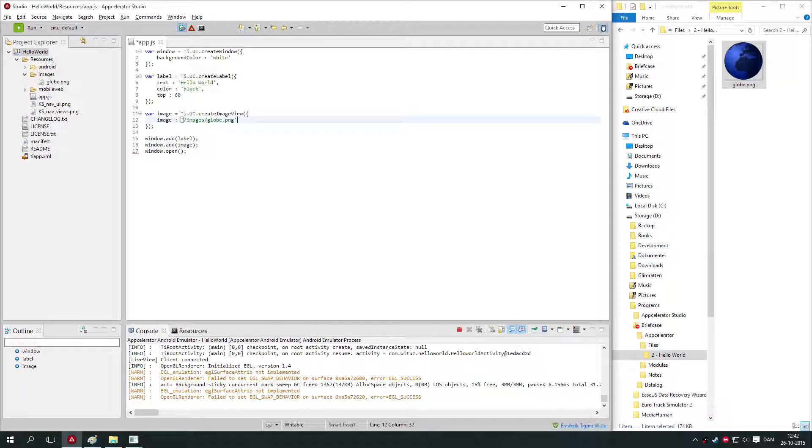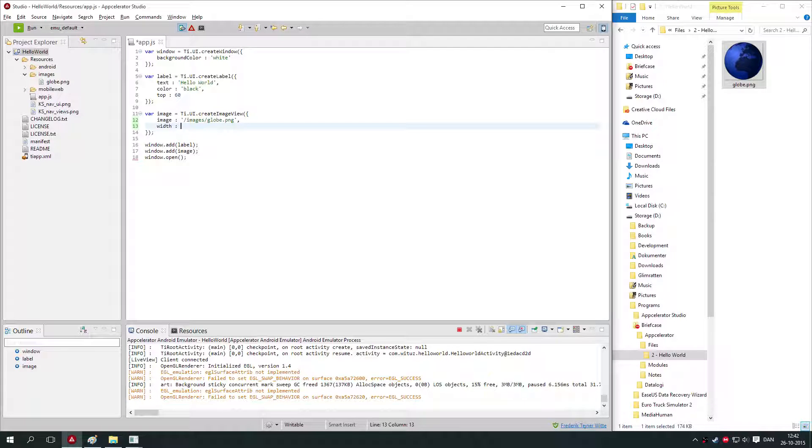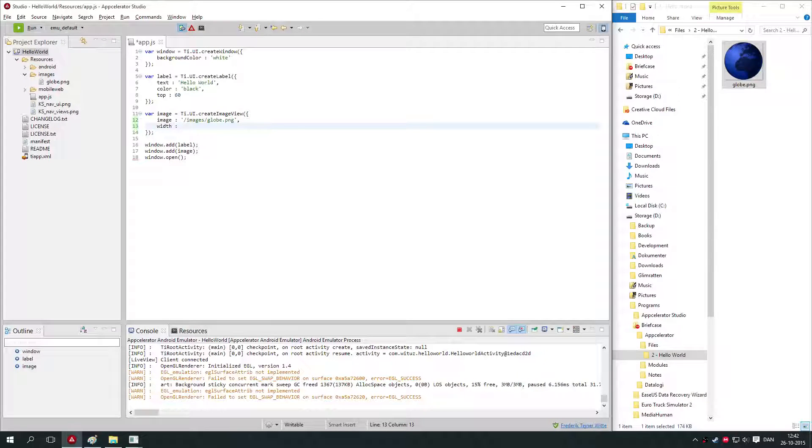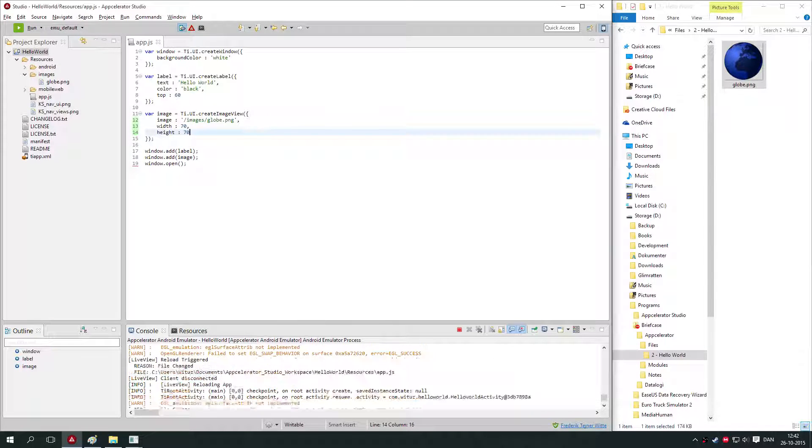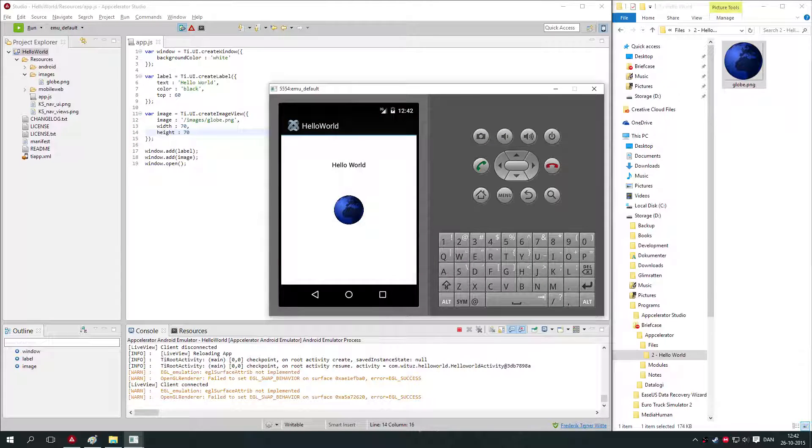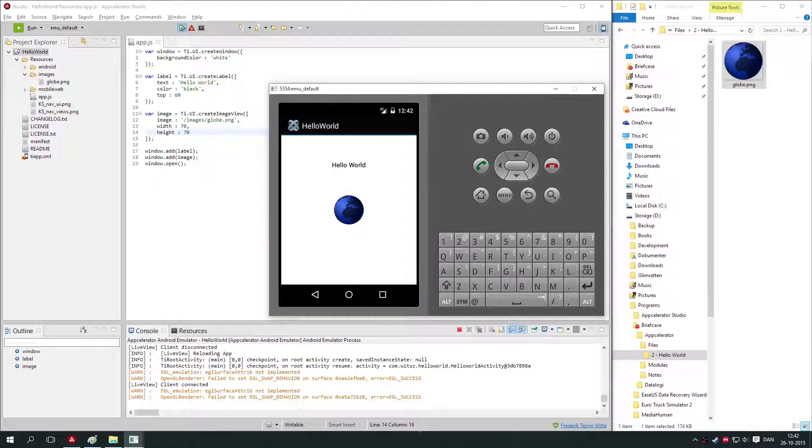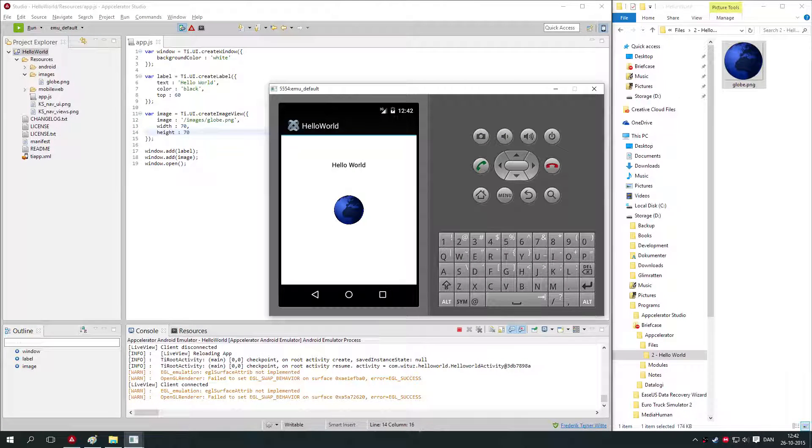We need to specify the width and the height of this globe. We do that by adding two new properties: one called width, let's set it to 70, and a height of 70. You see it's in the middle here. We've displayed Hello World, and we have a globe.